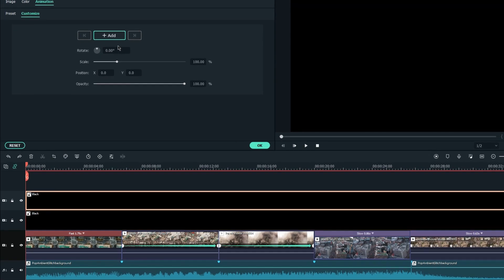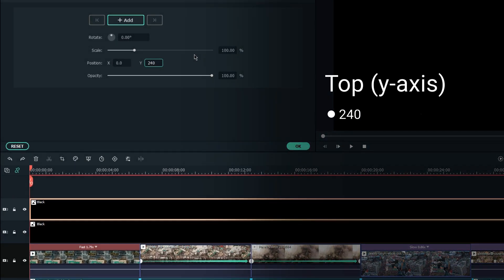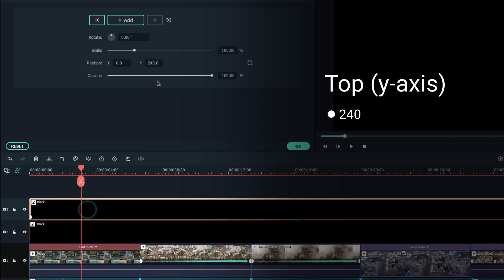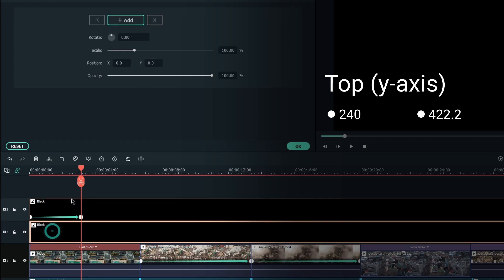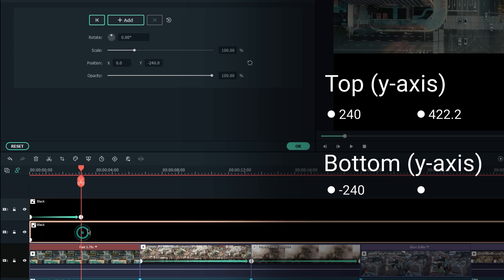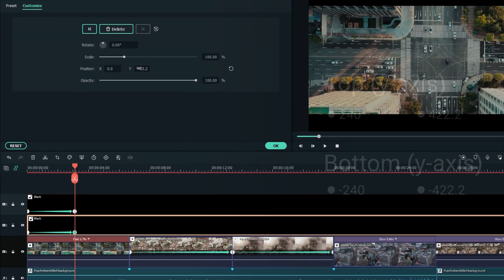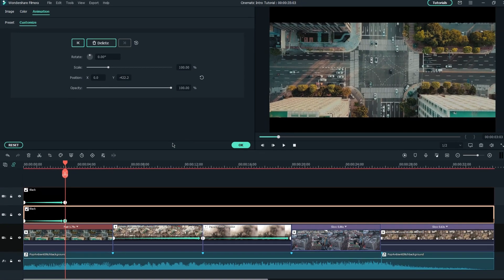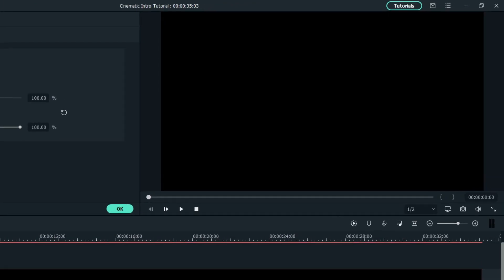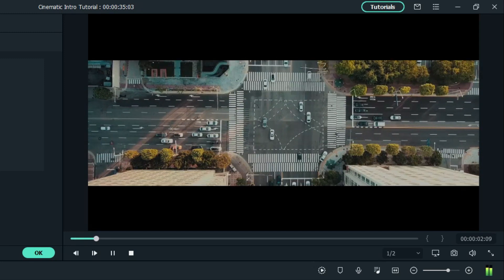Insert 240 at the Y-axis field for the first keyframe at the very beginning of the clip, and 422.2 for the second keyframe, which is 3 seconds away from the first keyframe. For the bottom, insert minus 240 for the first keyframe and minus 422.2 for the second keyframe. Remember, these four keyframes should align perfectly in time, so they will start and finish the animation simultaneously. Now we can see both bars are perfectly animated.